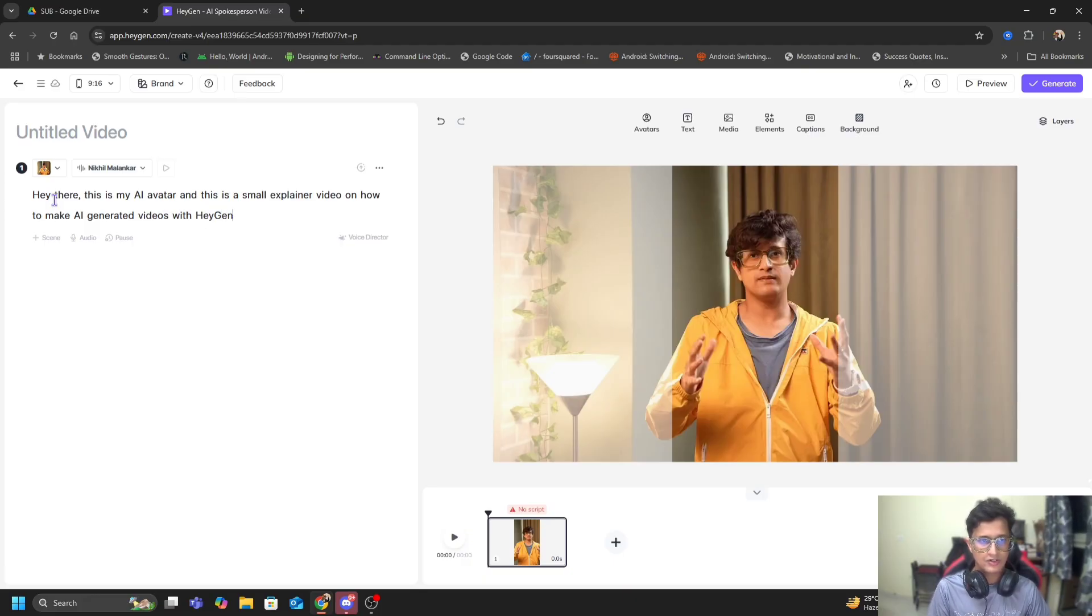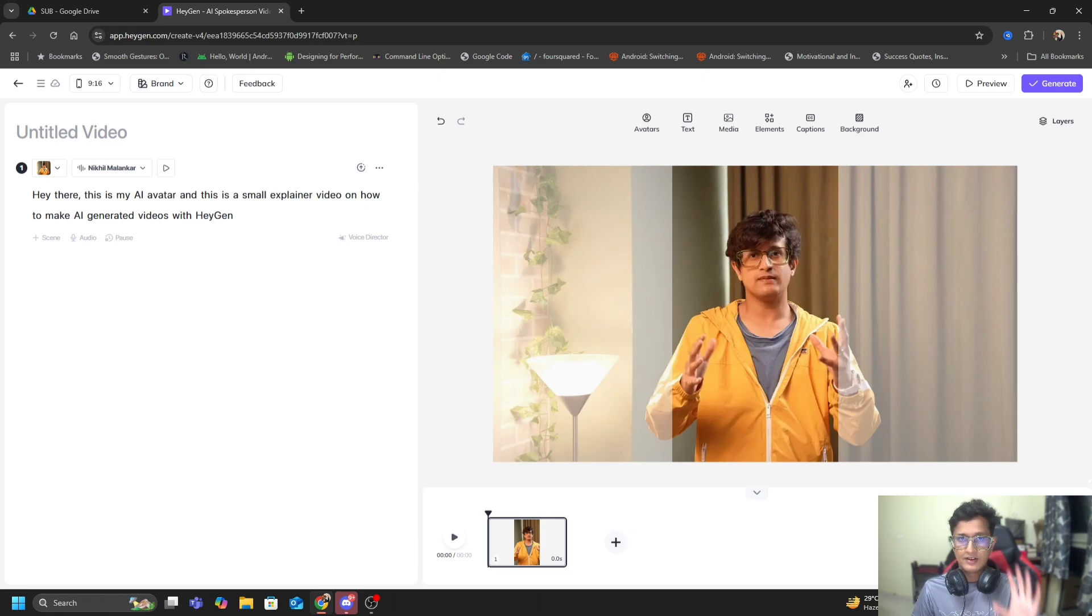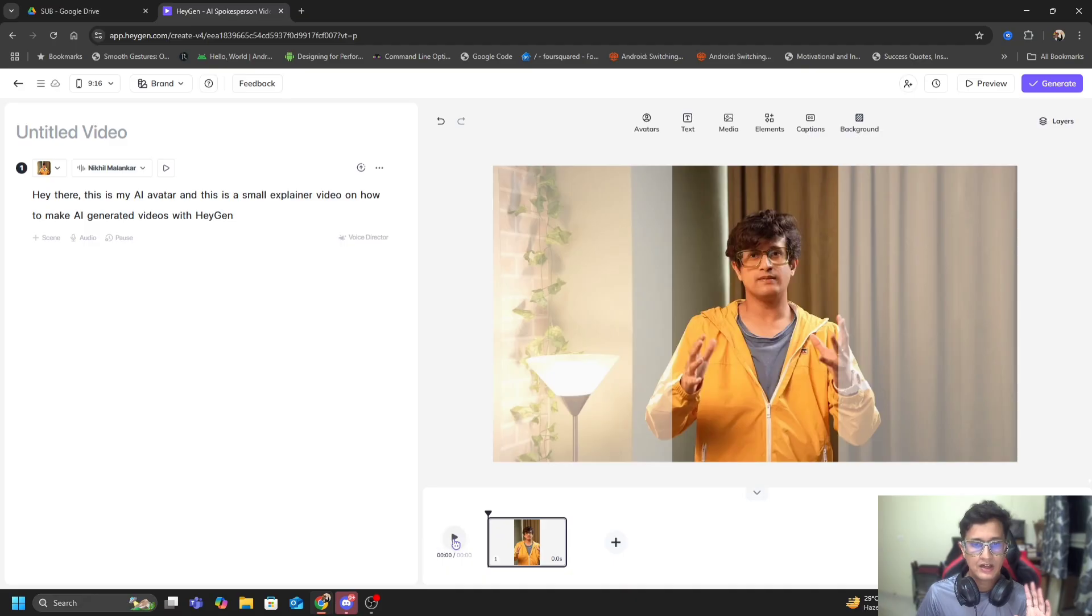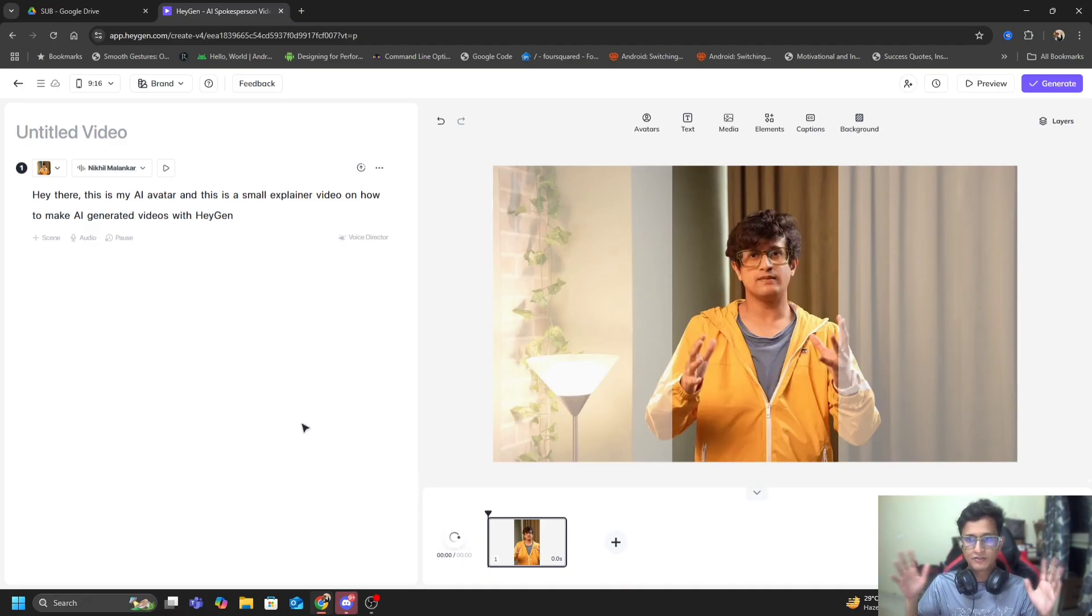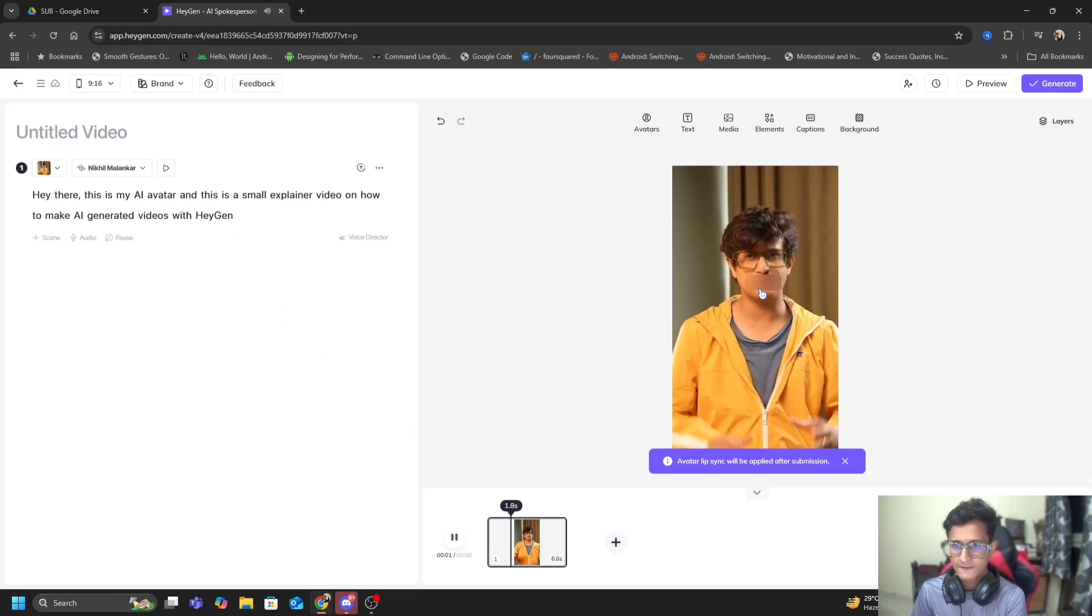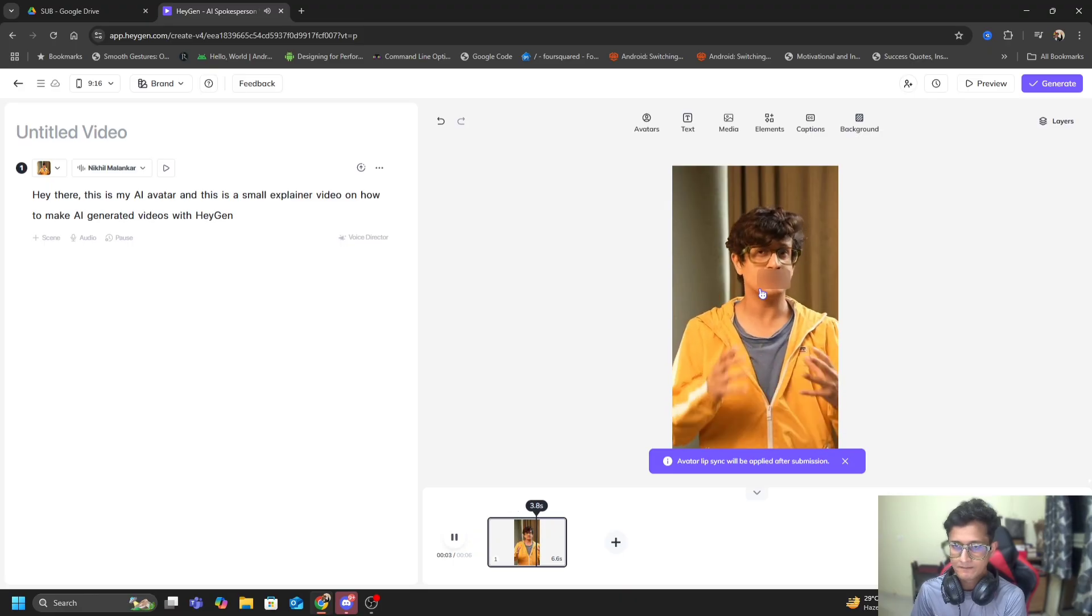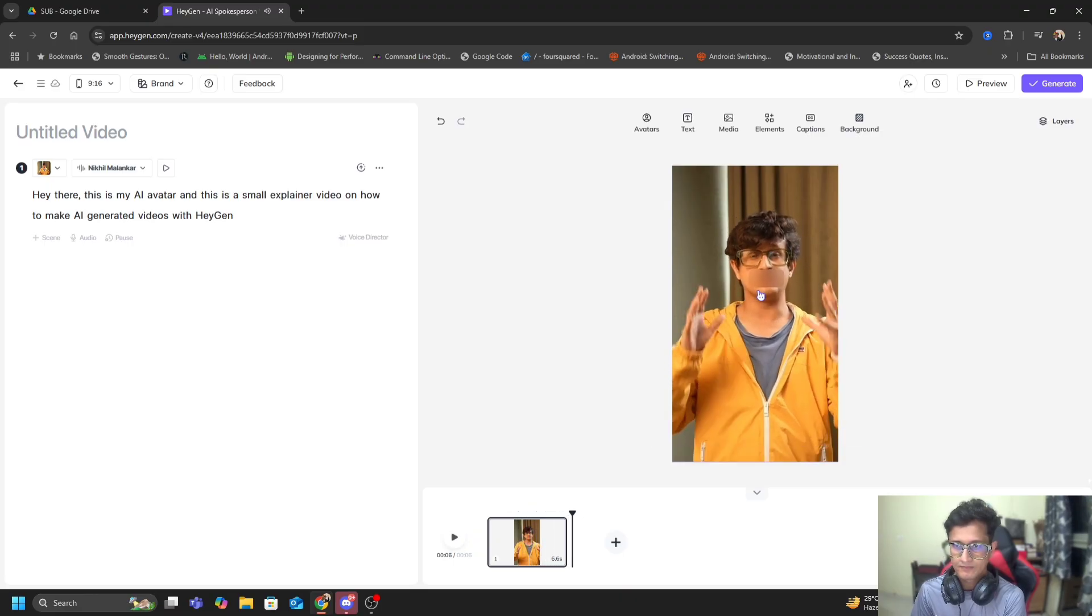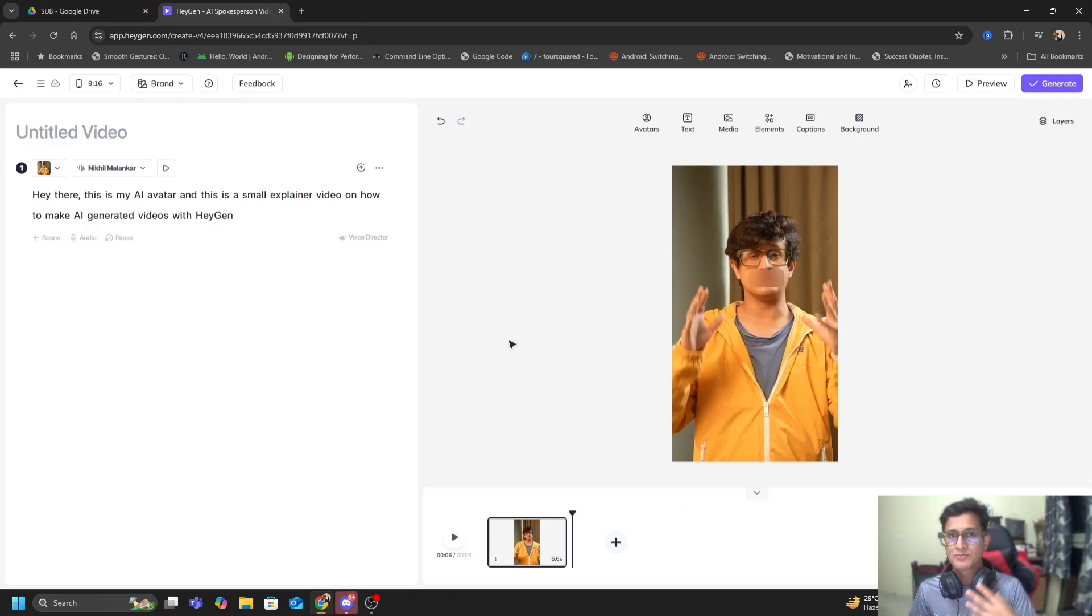Let's say I create a new script right now. 'Hey there, this is my AI avatar and this is a small explainer video on how to make AI generated videos with HeyGen.' Once this is done, this is where the magic starts. I've written this very small script and I can just hit this play button. This will start generating that video for me and it will basically cover the mouth part.